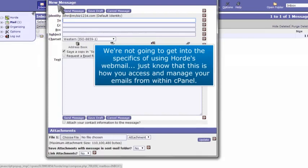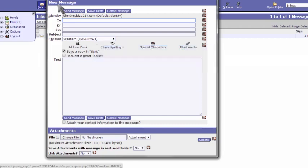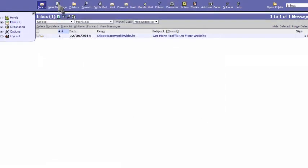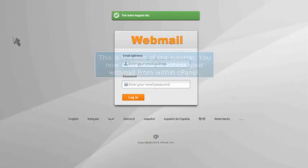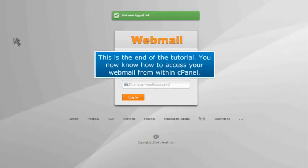We're not going to get into the specifics of using Horde's webmail. Just know that this is how you access and manage your emails from within cPanel. This is the end of the tutorial. You now know how to access your webmail from within cPanel.